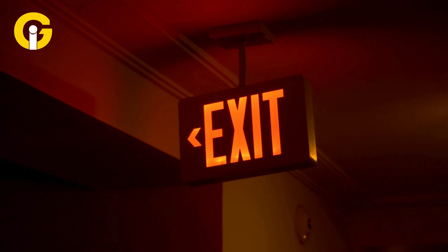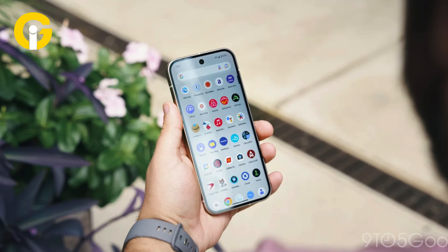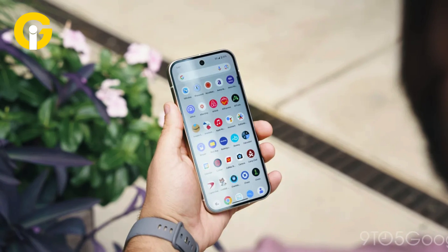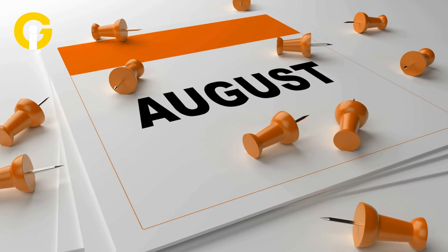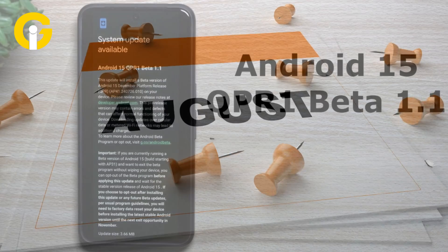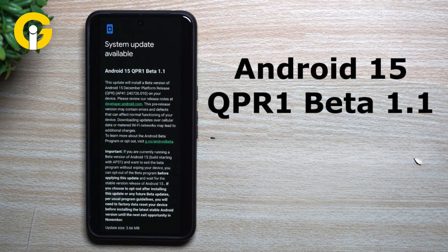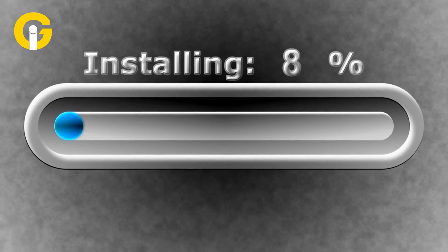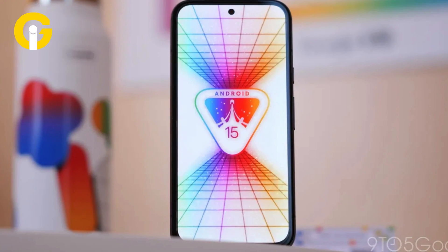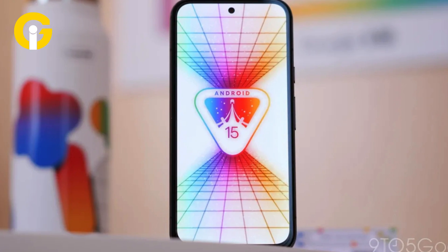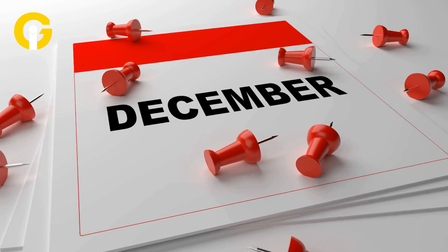Note that if you exit the program after QPR1 Beta 1 is installed, you will lose your data. Here are some important dates to remember: if you opt out after August and your device was already offered the QPR1 Beta 1 update, do not install it and follow the previously mentioned procedure. If you've already installed the new beta, you'll need to wait until December to leave the program without wiping your data.